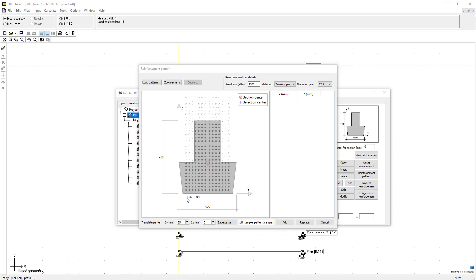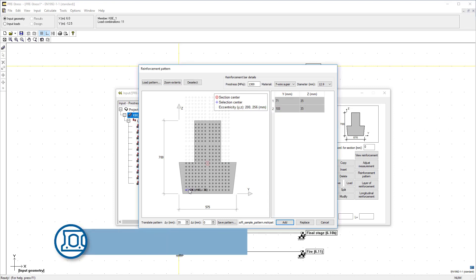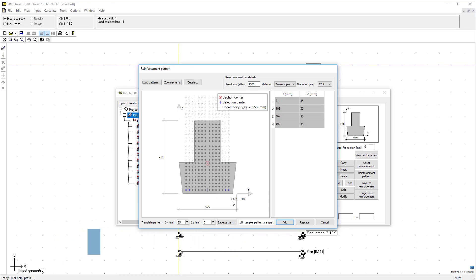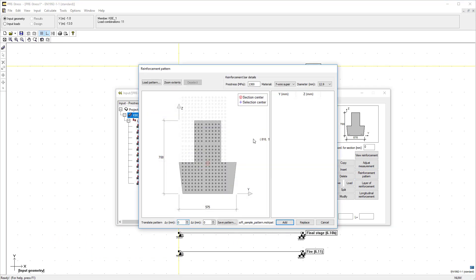You can define strands and reinforcement really fast with the reinforcement pattern. Use the program's default pattern or create and save your own to quickly manipulate the reinforcement layout.